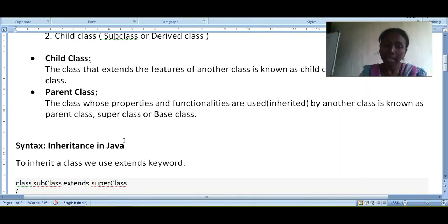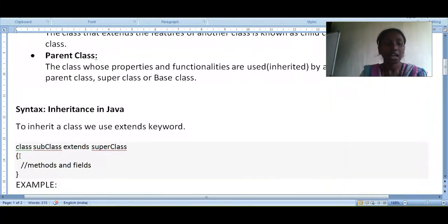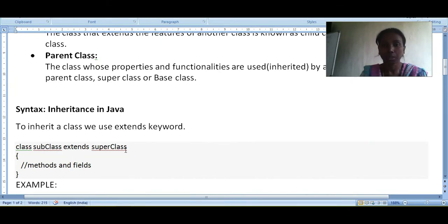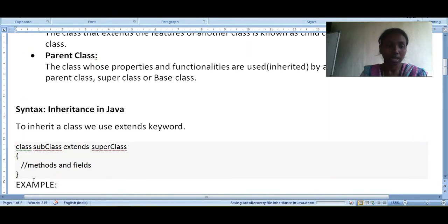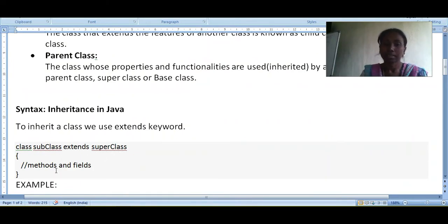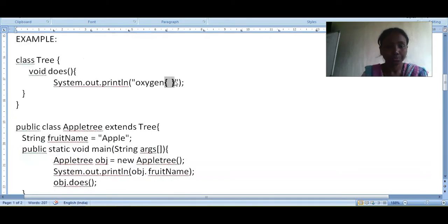The syntax of inheritance in Java is: write the keyword 'class', then the subclass name, then the keyword 'extends', followed by the super class name. Inside the curly braces is the body of the subclass where you can write your methods and fields.